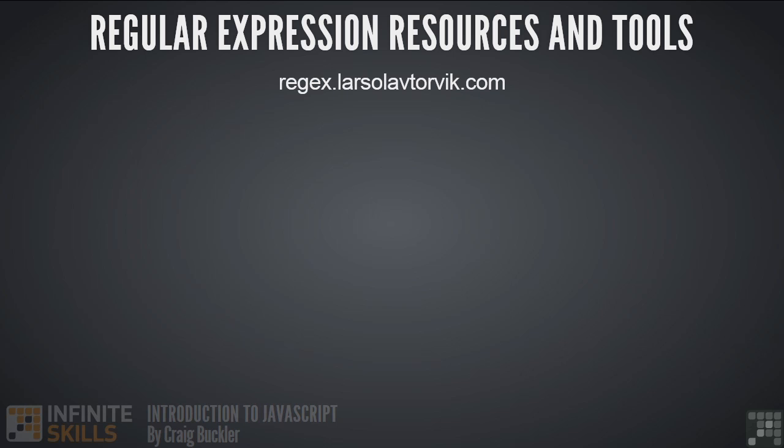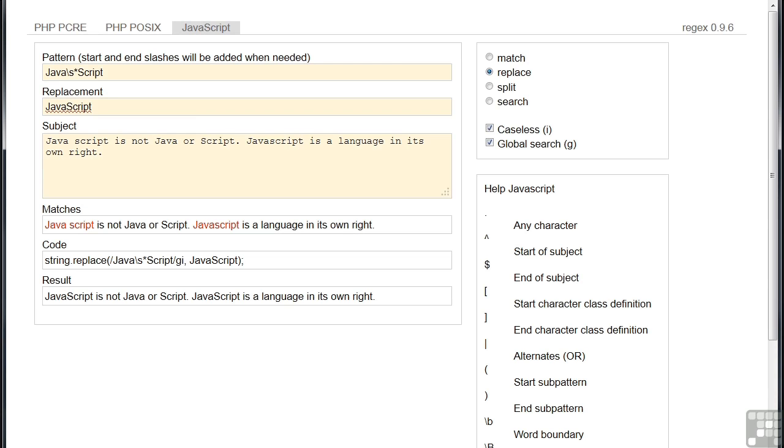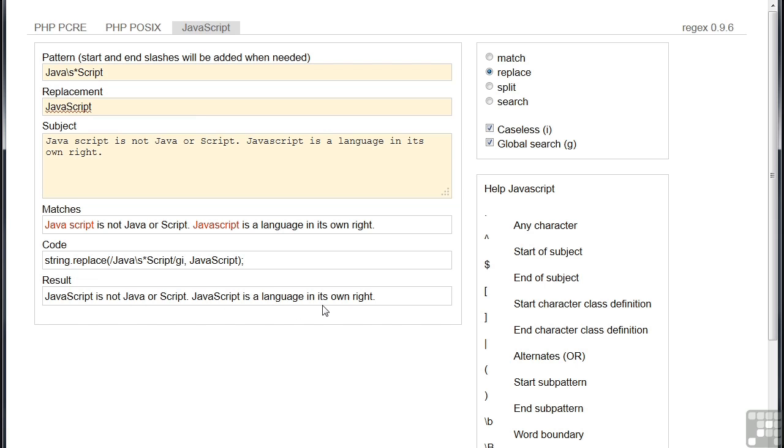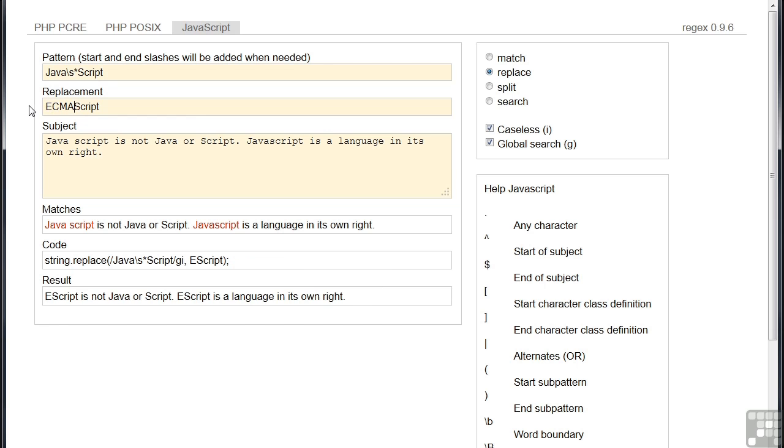One of the best I found is at the address here. If we use this tool, you can see we're doing the replace we saw earlier. So here's the pattern. Here's the replacement. And here's our subject. So it highlights all the matches it finds. It shows us the code that we would actually use in JavaScript. And it also displays the result. We can easily experiment with this. So we could change Java to ECMA, and we'll see that everything updates instantly.